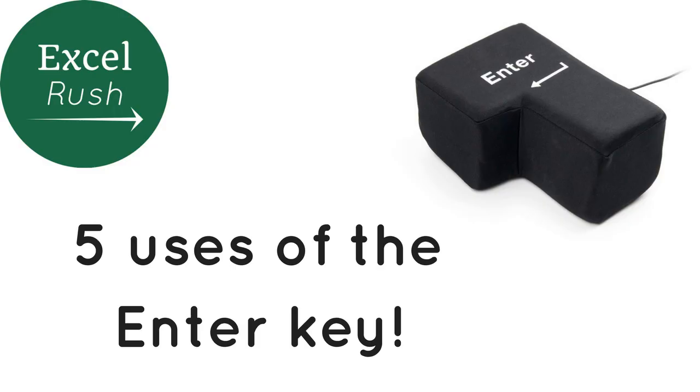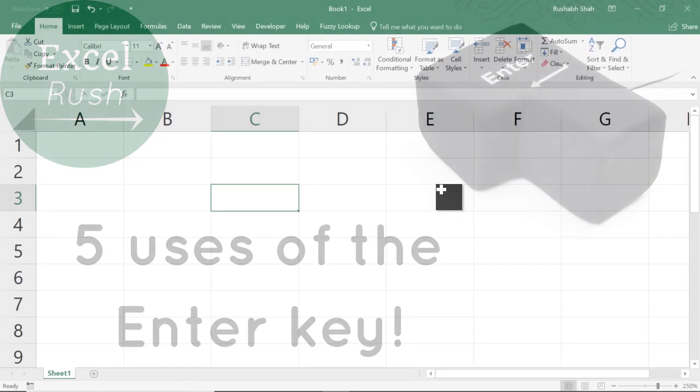Hi, welcome to ExcelDash.com. Today I'm going to share some secrets with respect to the Enter key. Yes, the simple Enter key. There are five uses of this Enter key.